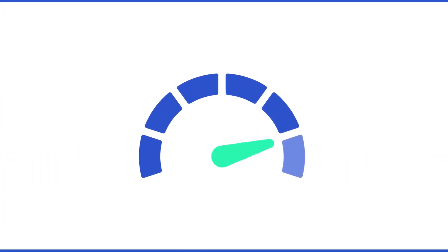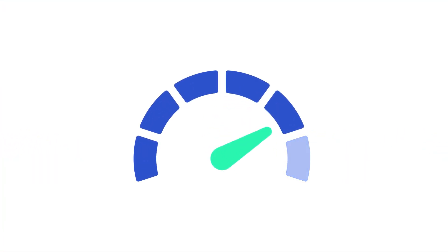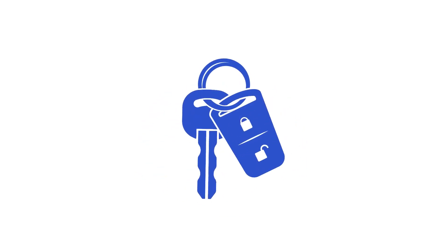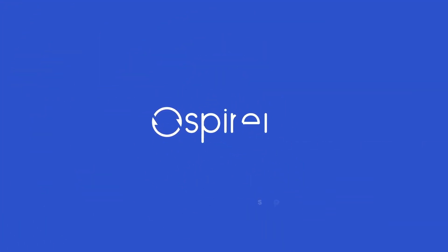Ready to accelerate your testing and get your development process in gear? Let's hit the road. Learn more at spirent.com/automotive.